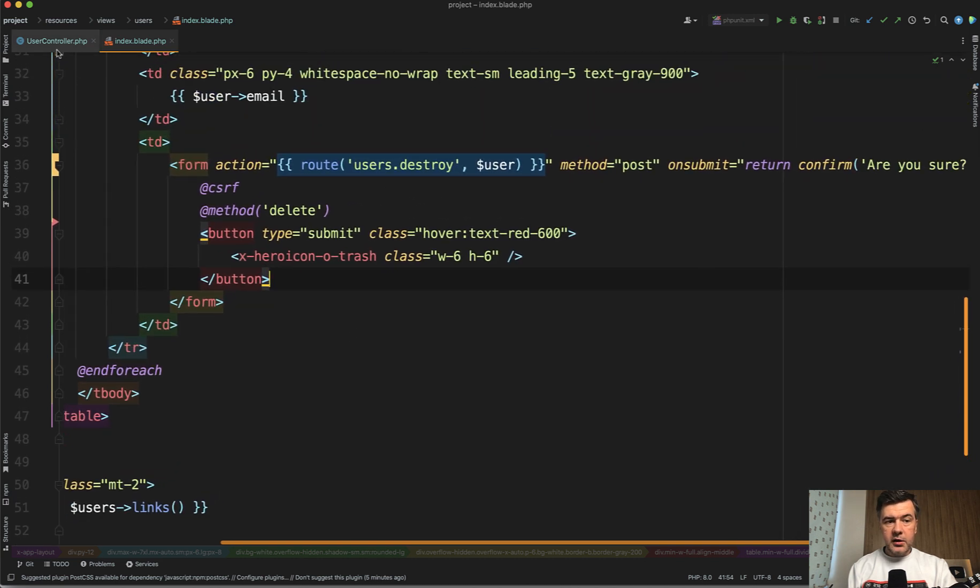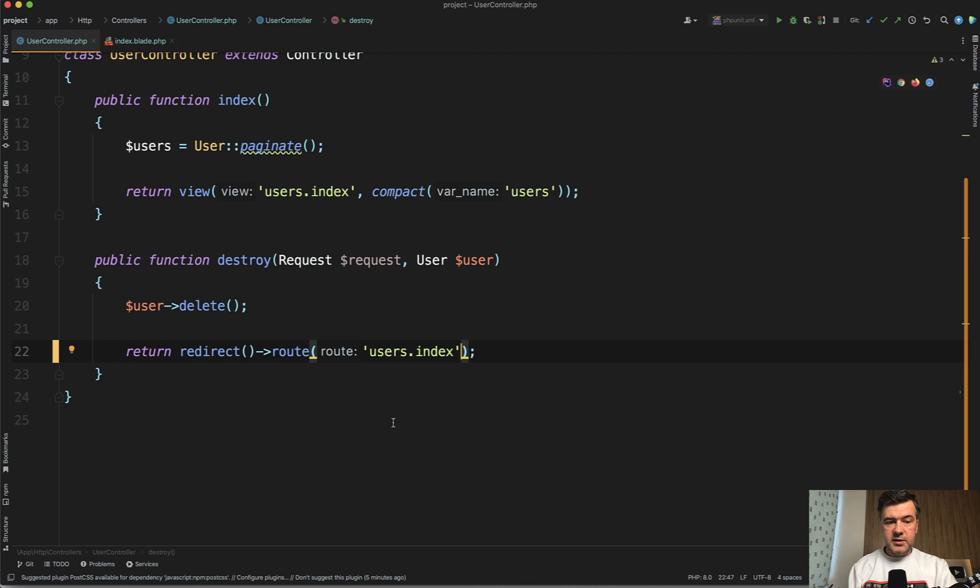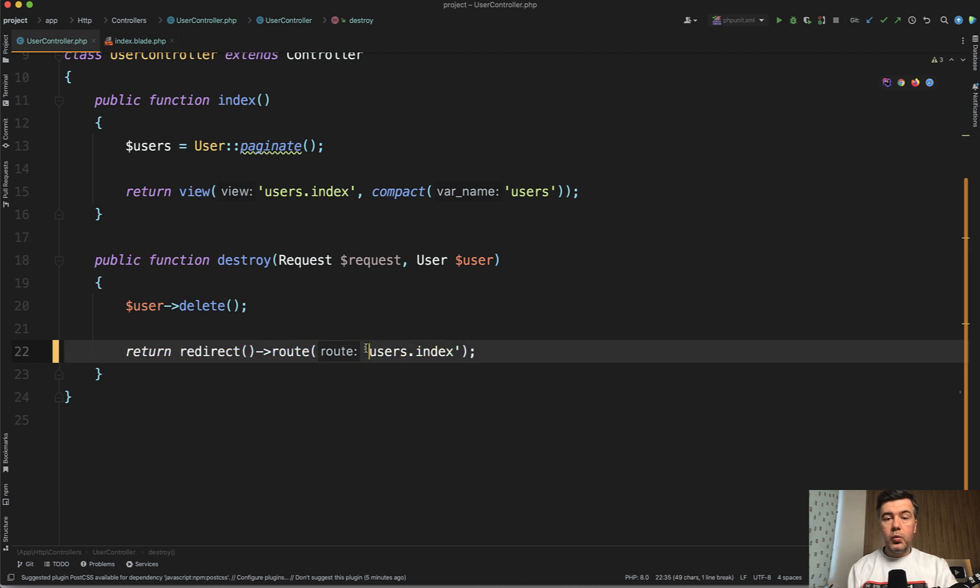Under the hood it's using pagination with users links down below. In the controller we have destroy method which just does this: delete the record and then redirect where?